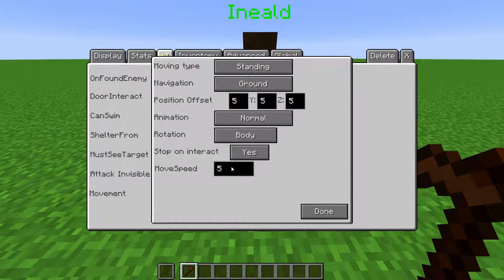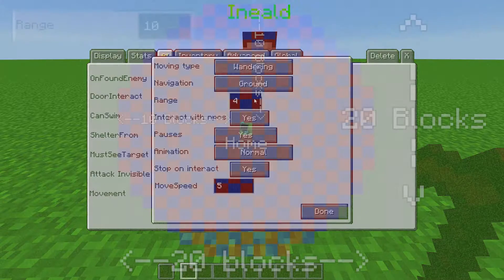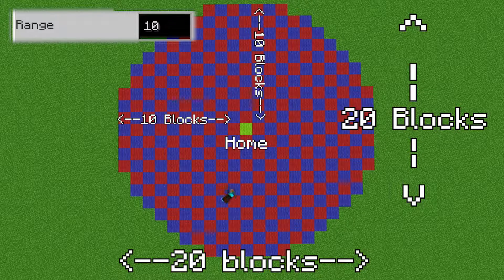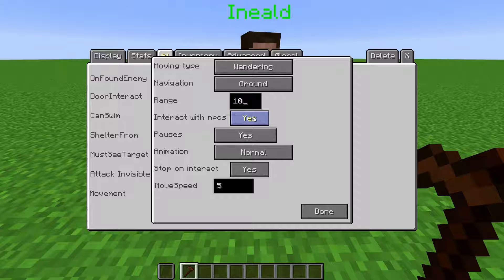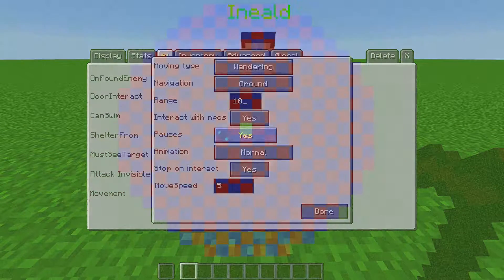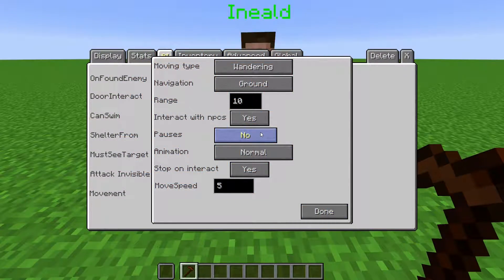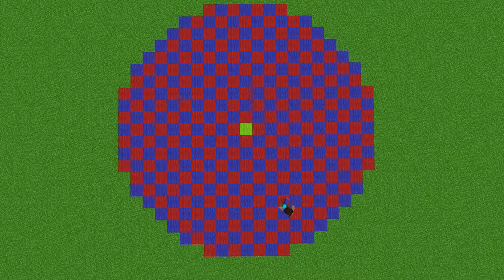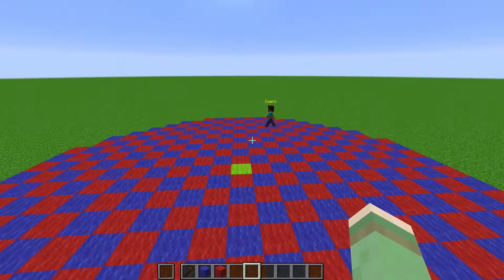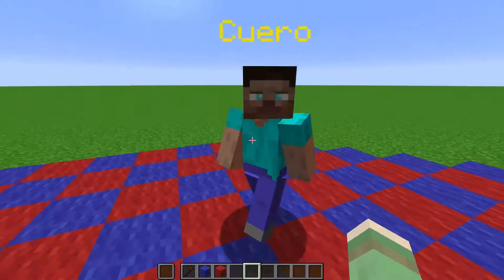Move Speed is how fast the NPC moves. The next movement type is Wandering, which makes the NPC wander around to randomly chosen blocks around their home. The Range is the maximum distance the NPC will wander from their home. When Interacts with NPCs is set to yes, the NPC will occasionally stop in front of NPCs and interact with them. When Pauses is set to yes, the NPC will pause for a couple of seconds when they reach their coordinate before moving again; when set to no, the NPC will immediately start moving to the next coordinate. If Return to Start is set to no, the NPC will still only wander within range of their home, and if pushed outside that range they will go back to it.